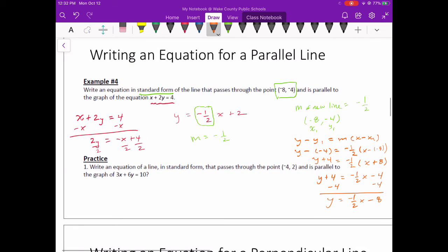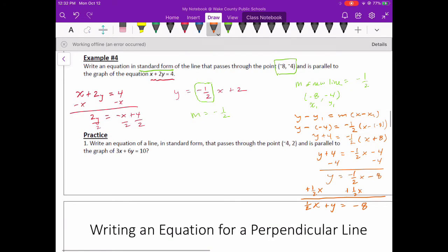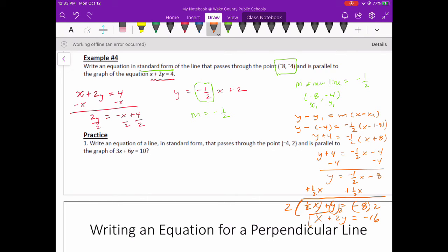Now, in order to get into standard form, I need to get the x's and the y's on the same side. So I'll add the 1½x to both sides — that gets the x's and y's on the same side. But I can't have any fraction coefficients, so I need to multiply by the denominator. If I multiply by 2, I have to multiply everything by that same number. So 2 times ½ is just 1, giving me x plus 2y equals negative 16.